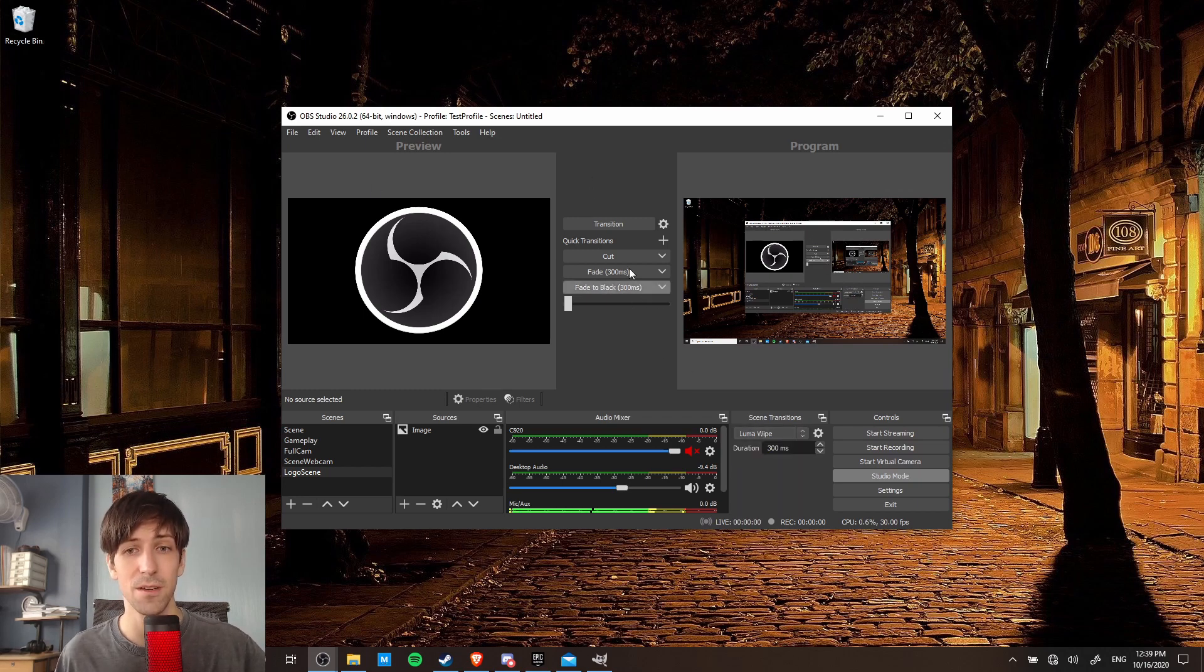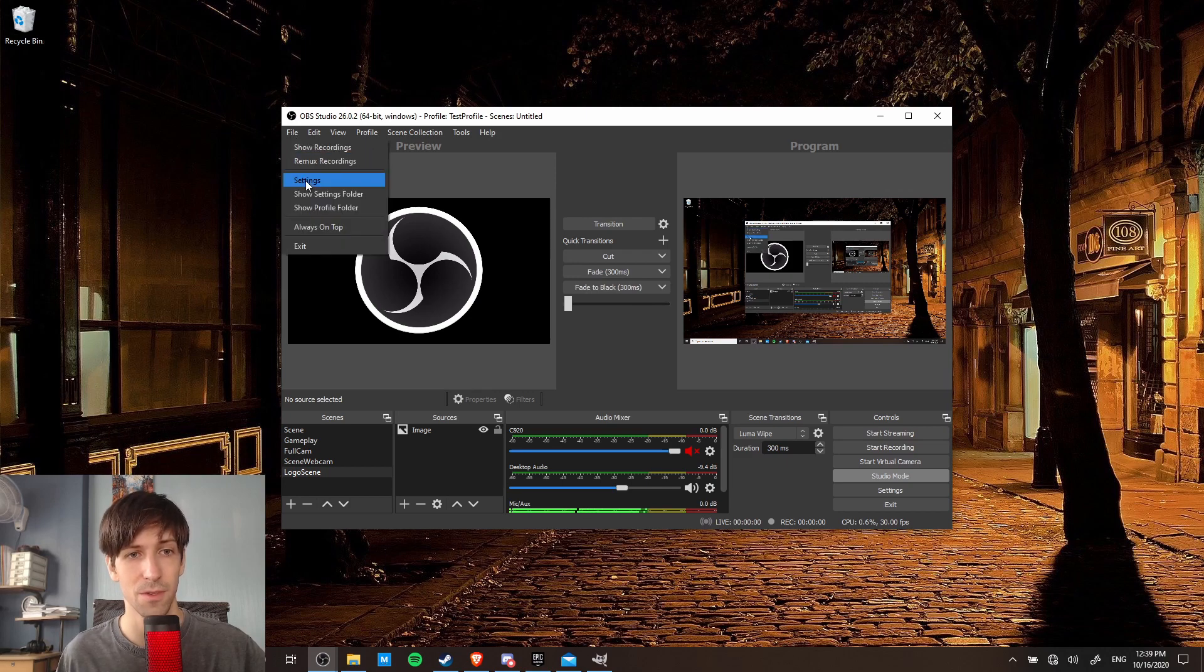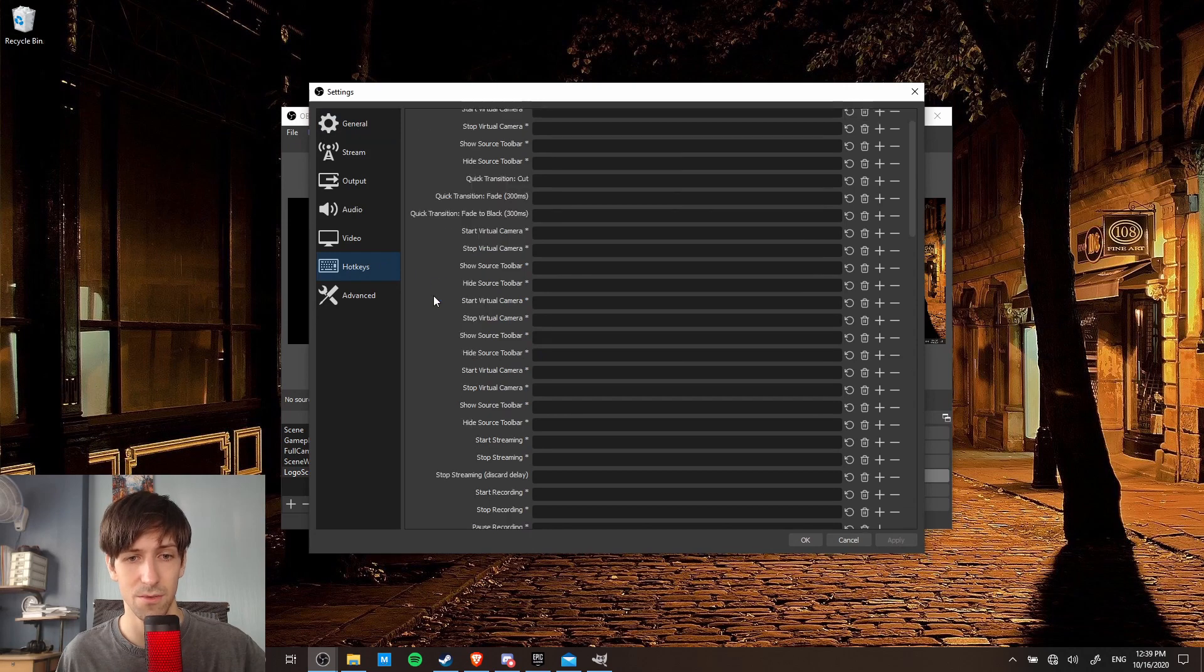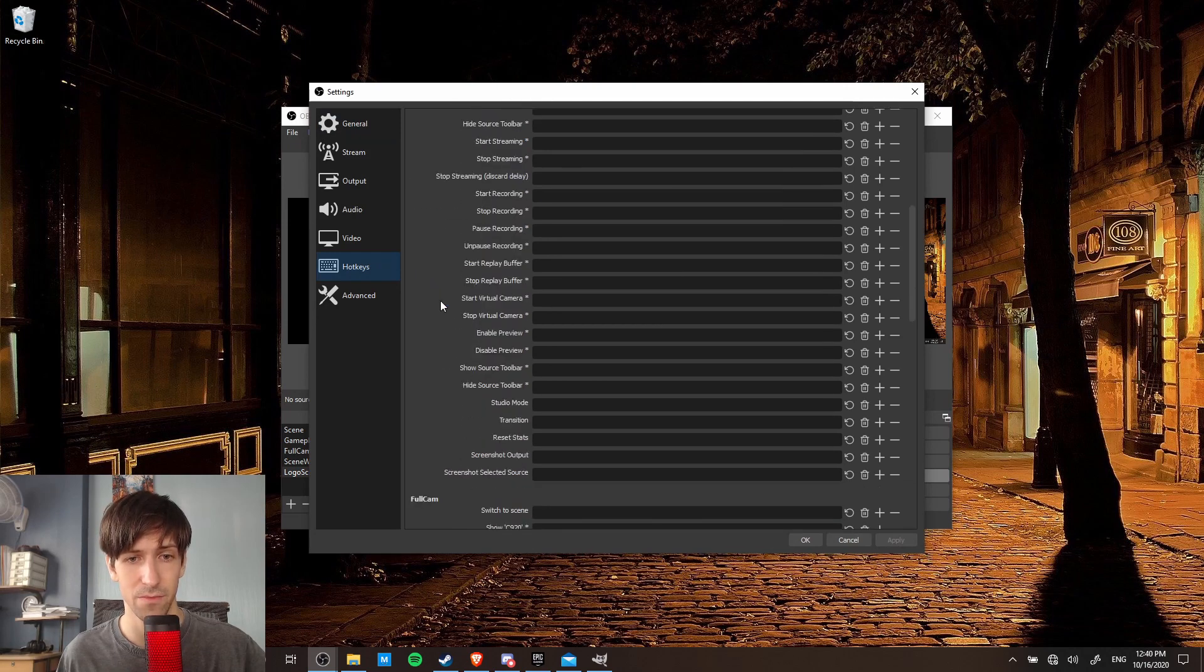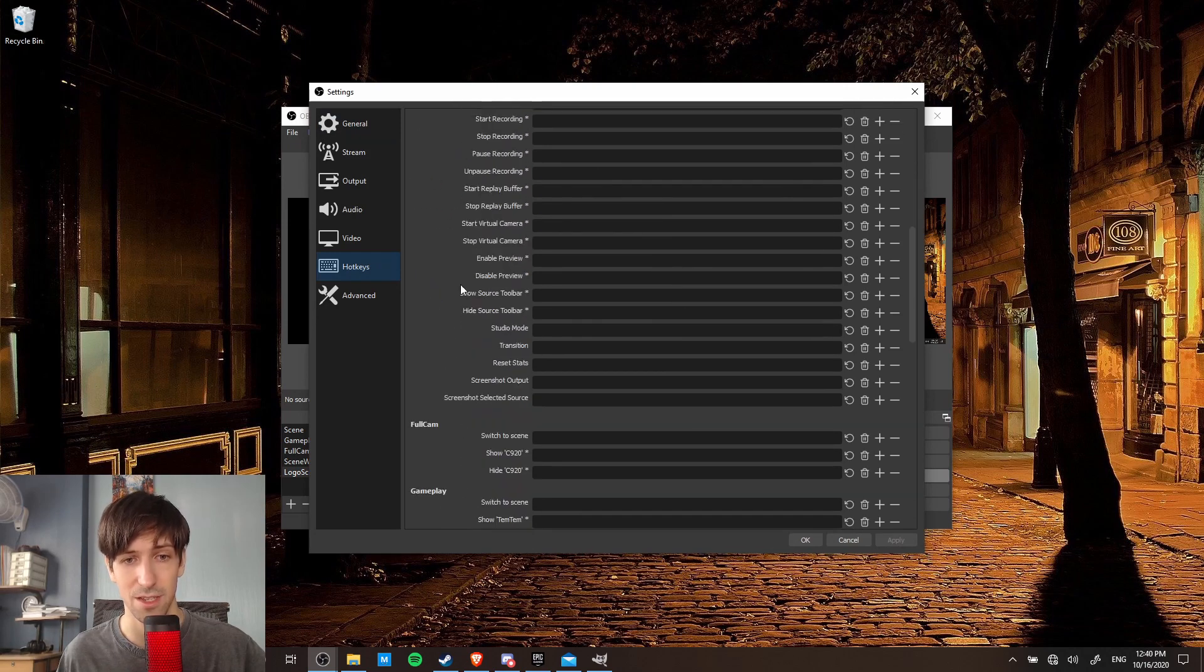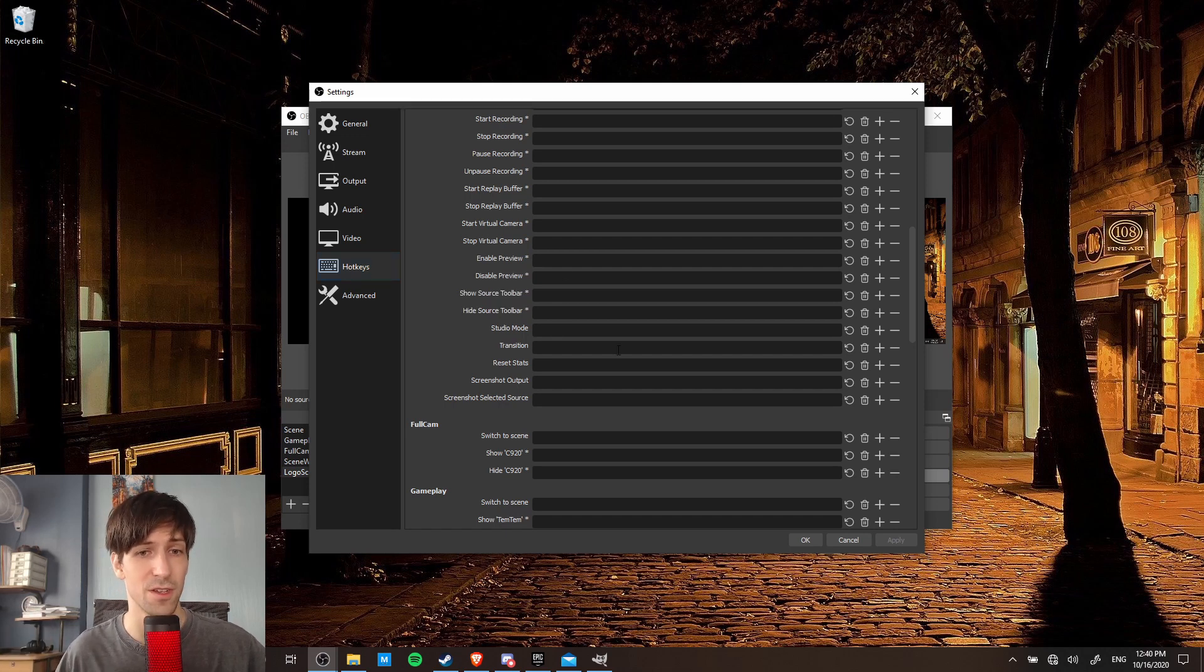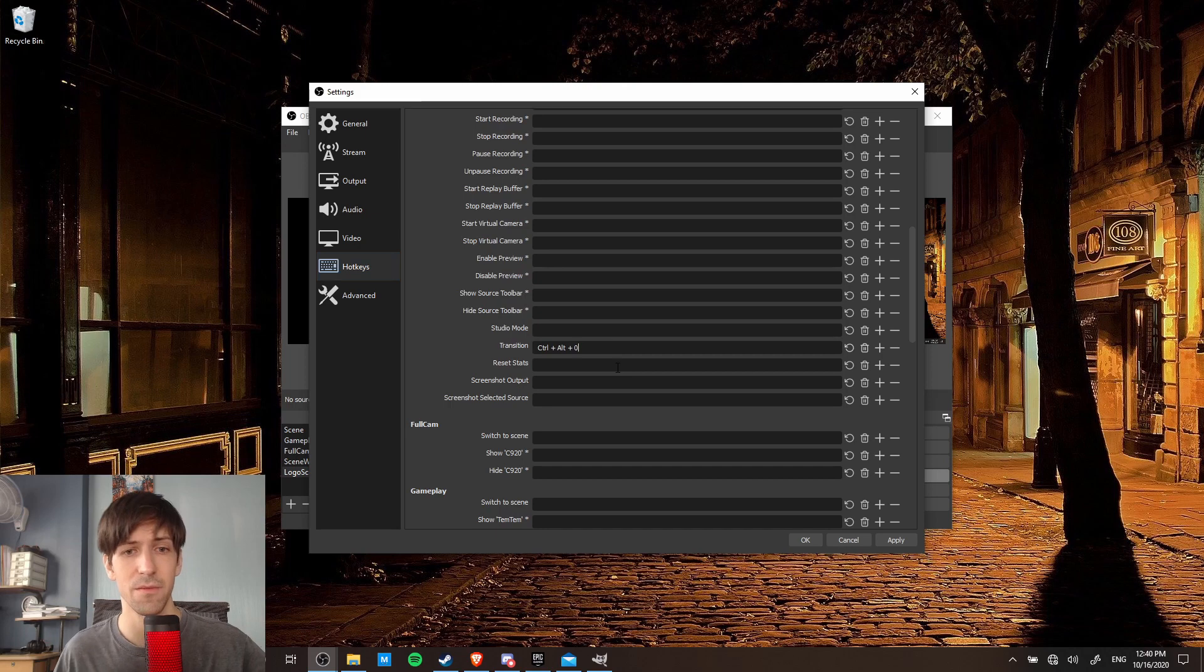So if you want to set up these hotkeys so that you can use them easily without looking at the OBS interface, we go back up to settings once again. So under hotkeys, we can scroll down a little bit here, kind of to the bottom of the first main section, and you're going to be looking for your default transition in studio mode. So I'm going to hit ctrl 0 there.